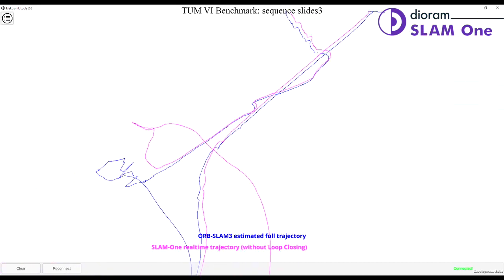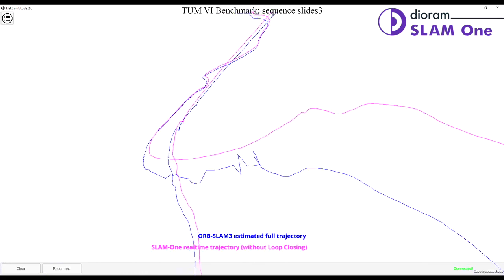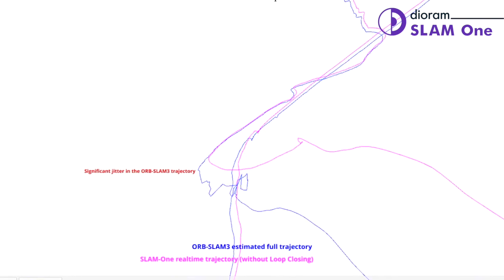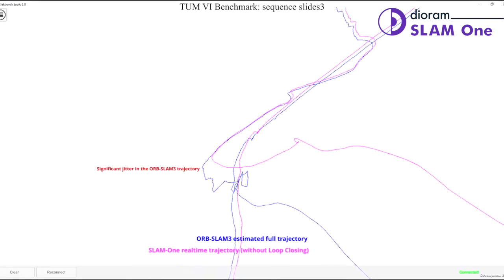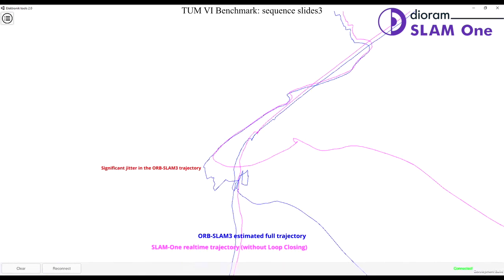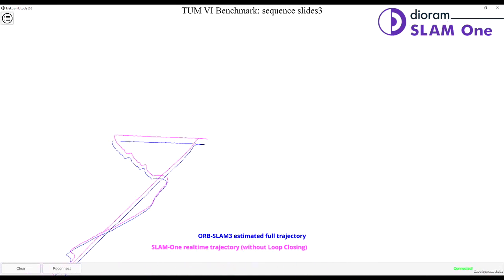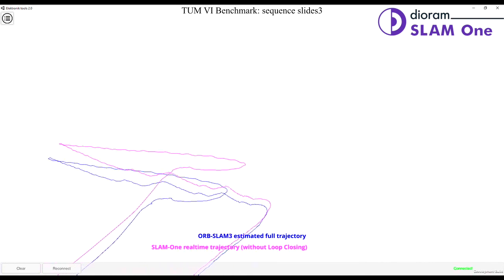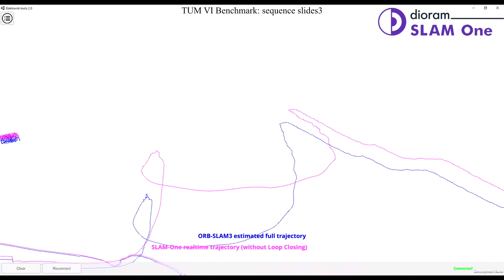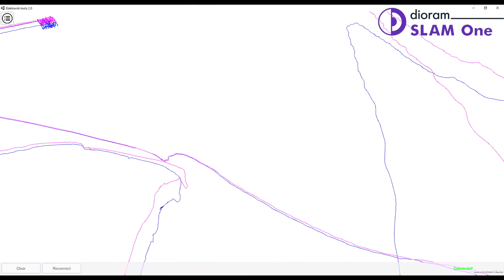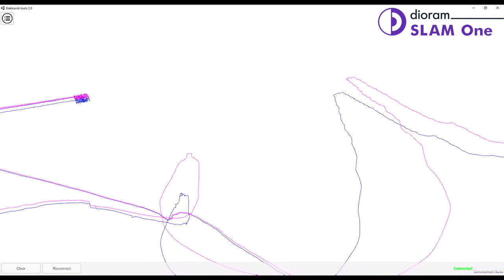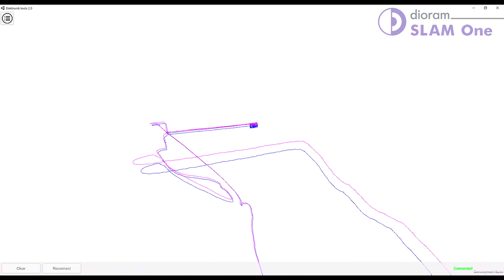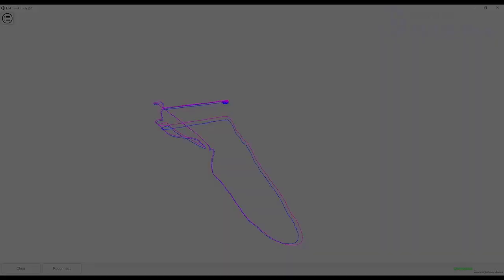In a slide where vision is obstructed, ORB SLAM 3 shows significant errors in trajectory, while DRAM SLAM 1 continues to track well using only inertial data. We released electronics to the open source community last year, so check it out! Thanks for watching! If you need a sophisticated SLAM solution, please contact us.